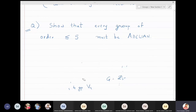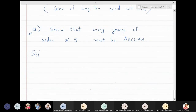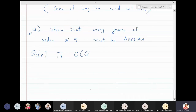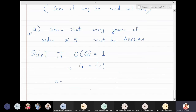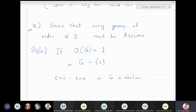Let's justify this with simple logic. If the order of g is one, then g has to be the singleton identity, and identity ★ identity always equals identity ★ identity, so g is abelian. If the group has one element, it is simply abelian.